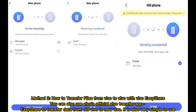Method 2: How to transfer files from Vivo to Vivo with Vivo EShare. You can also use Vivo's official Vivo Transfer app, EShare, to transfer data from old Vivo to new Vivo.